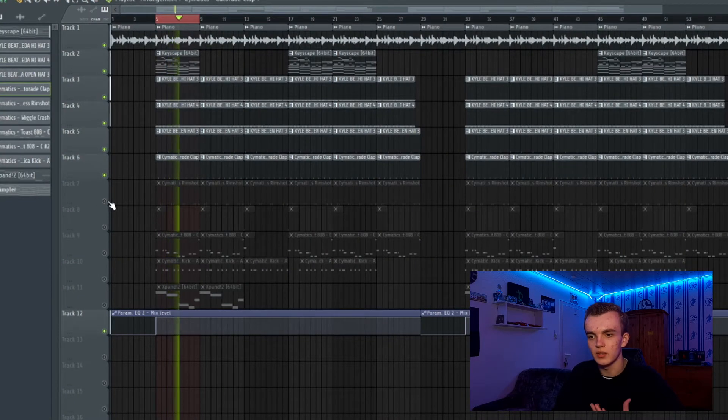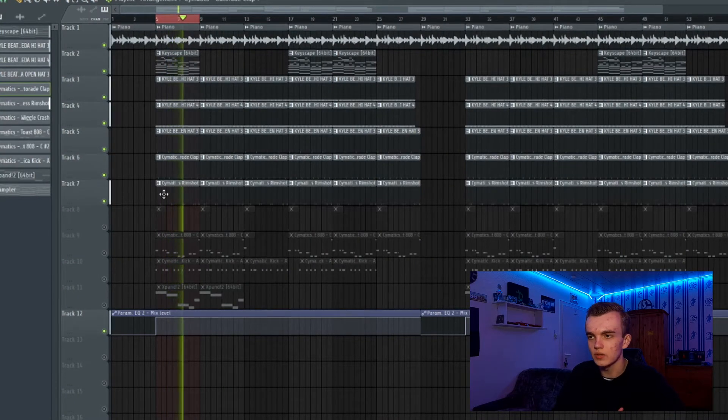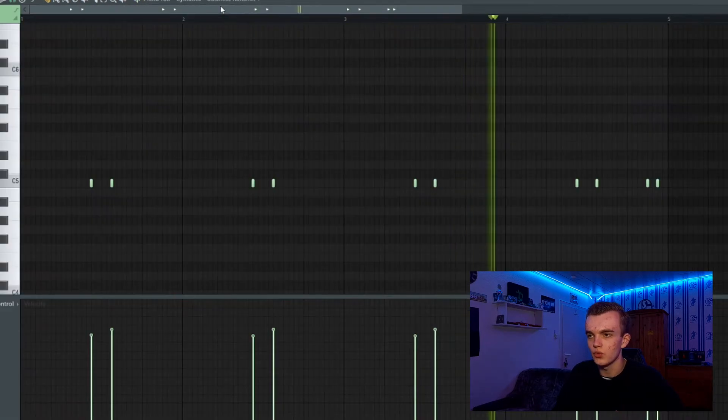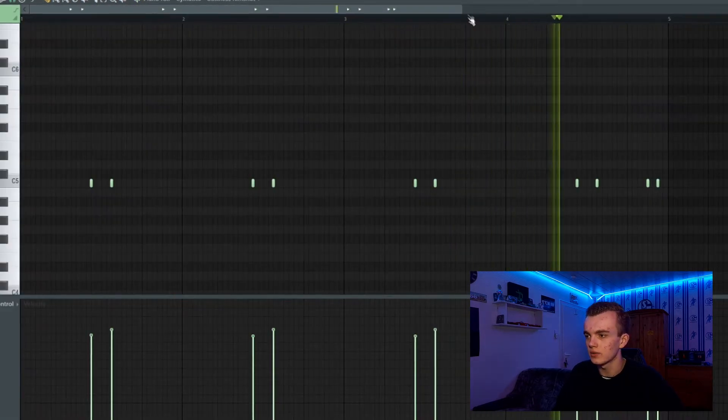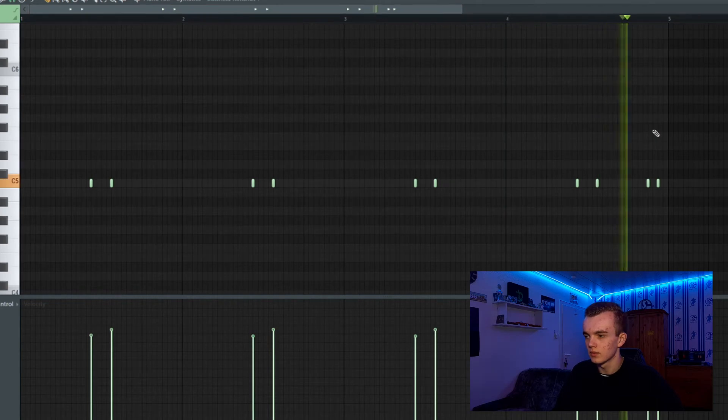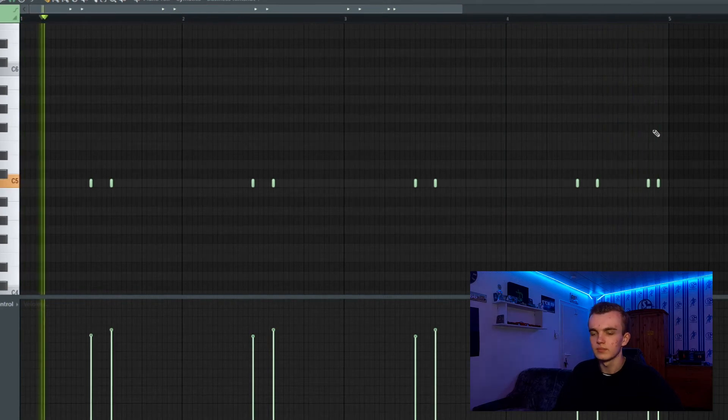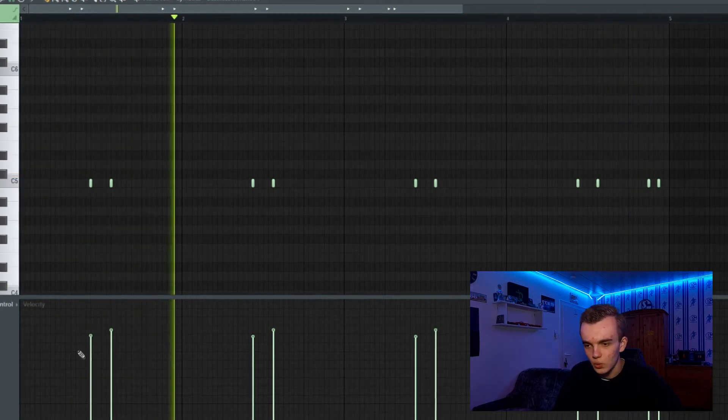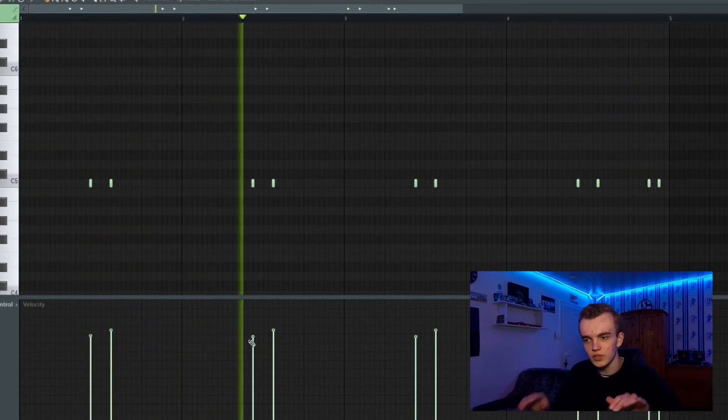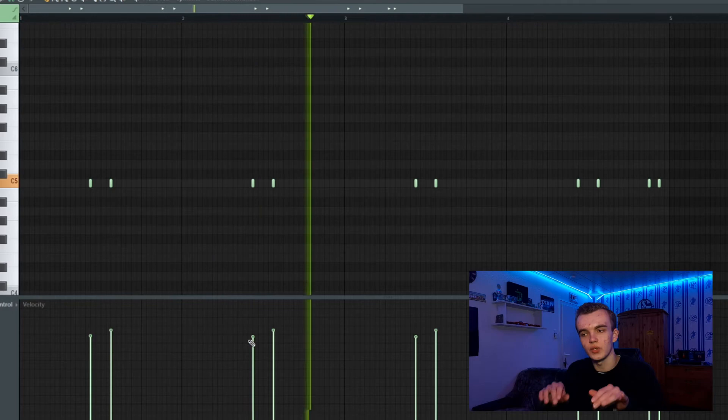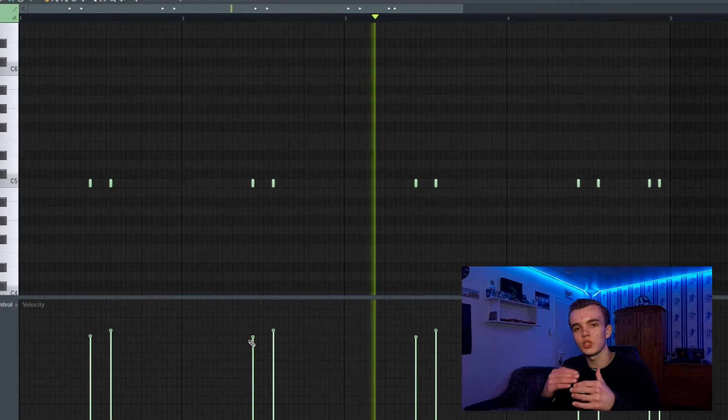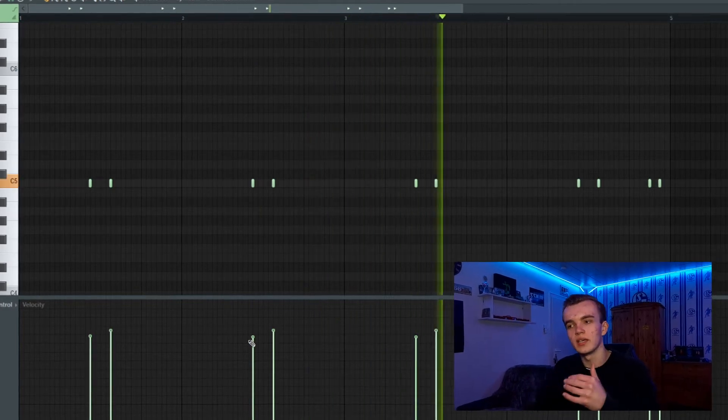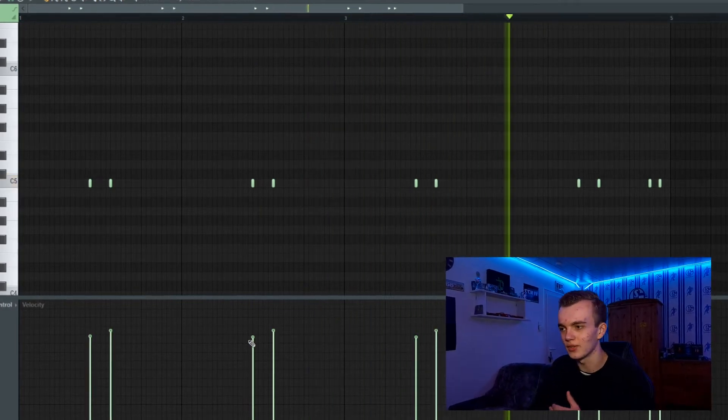Then I added a rim shot to create a dope bounce, also with some velocity changes so the second rim shot hits harder.